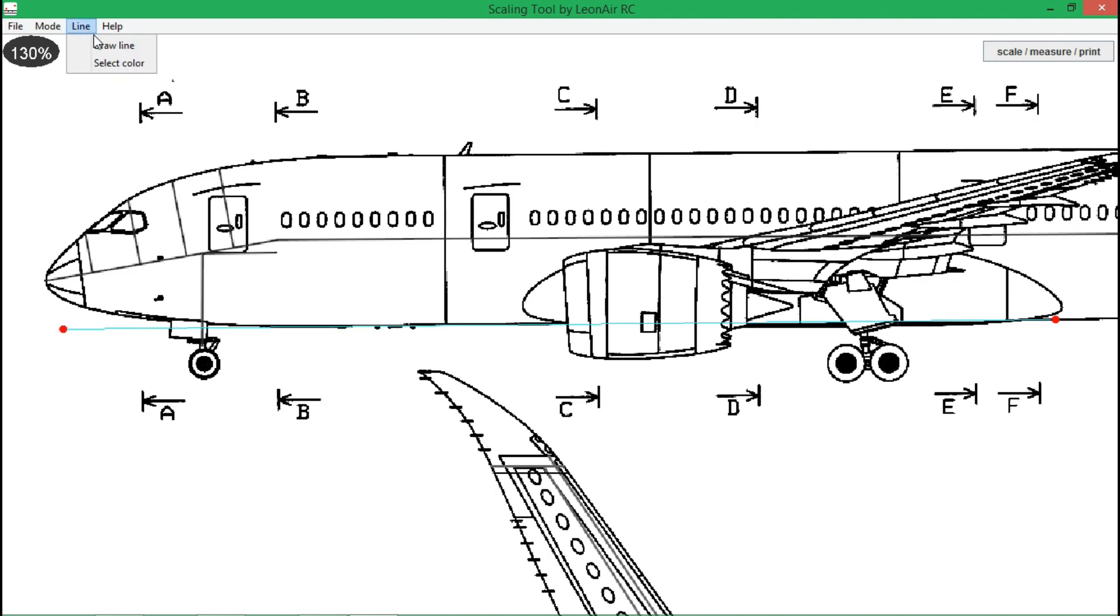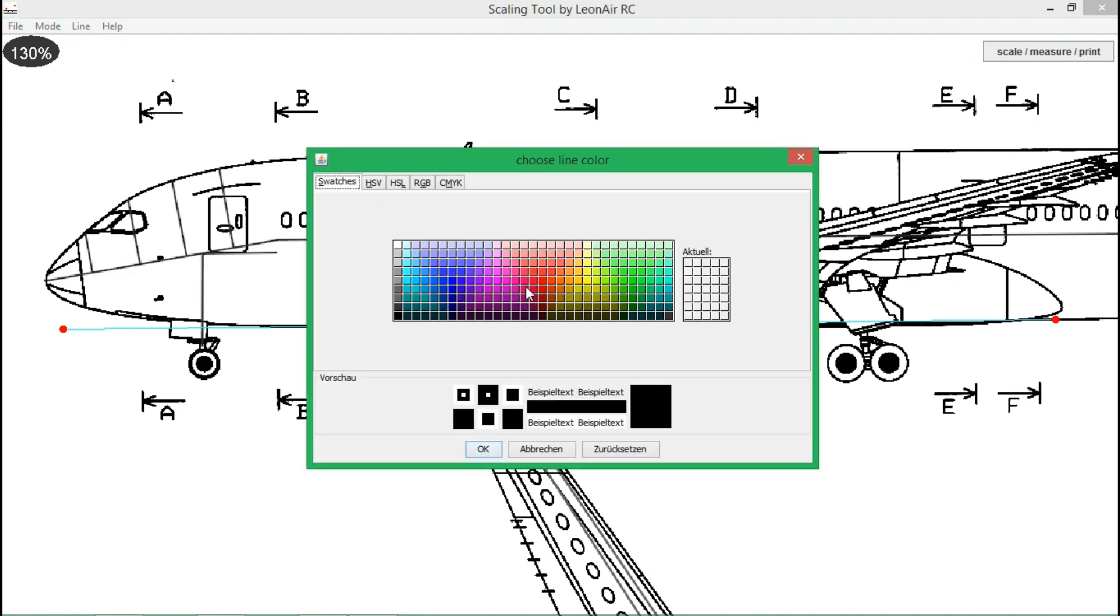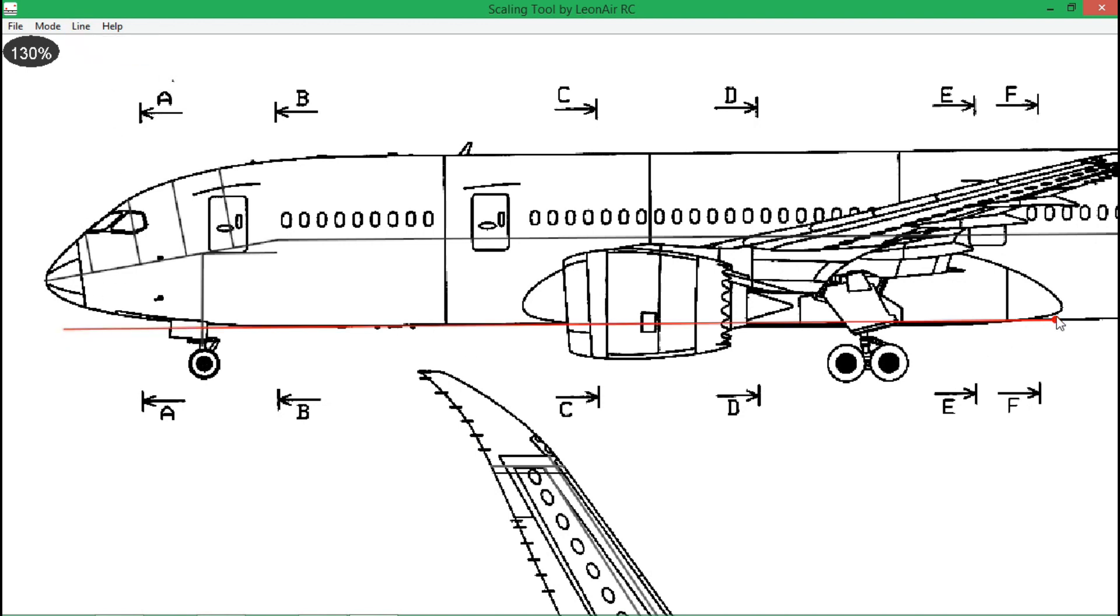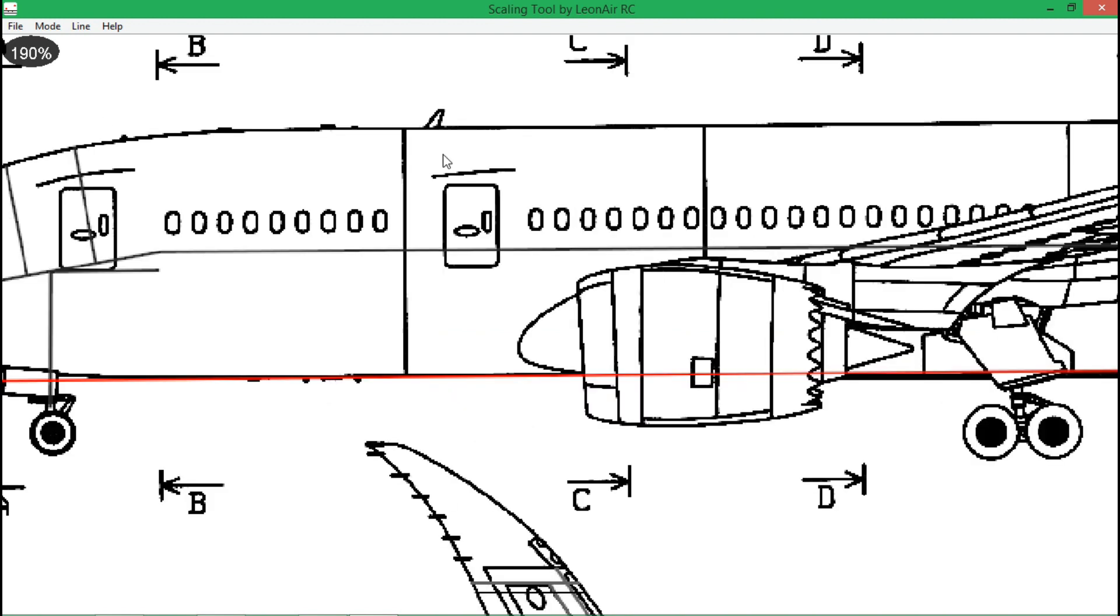Then I can select a color and finally draw a line onto the image between the marks. This line is now like an extension of the bottom edge and I can easily measure the height of the nose gear.